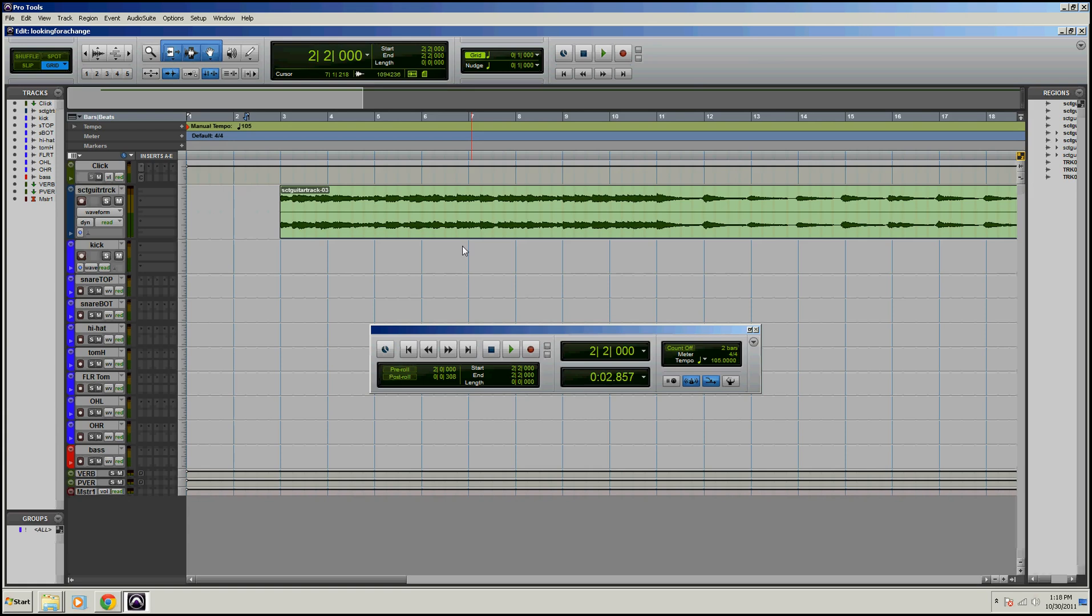Hey guys, Dan Spence here with Pro Tools Tutorials.org and today we're going to be talking about the infamous Auto-Tune and I just want to go over how to use the controls on it.